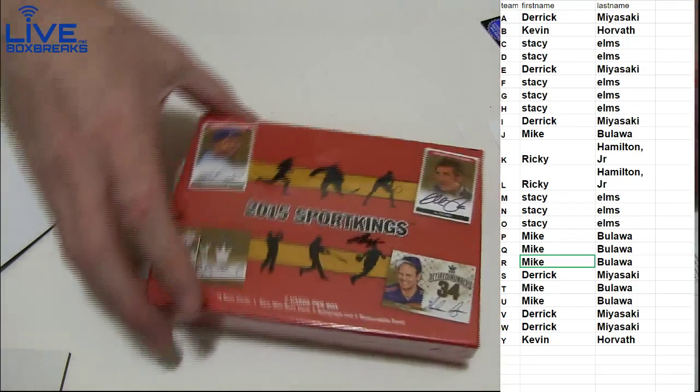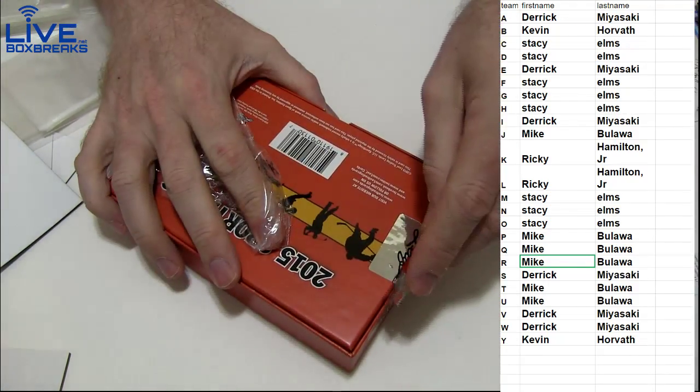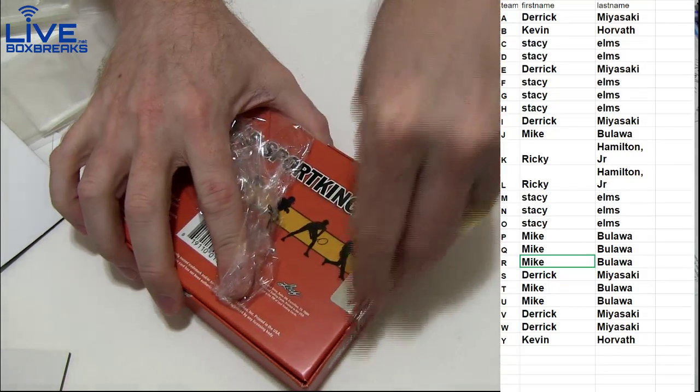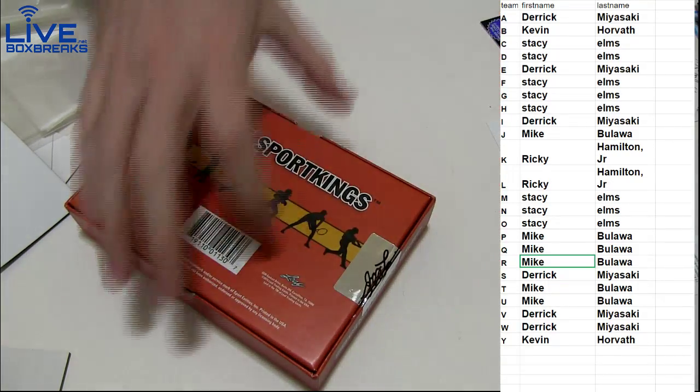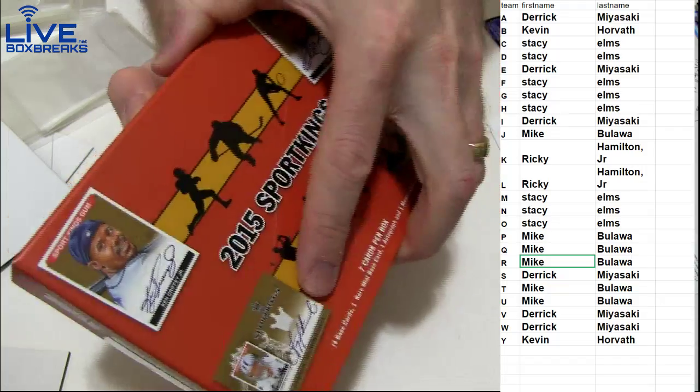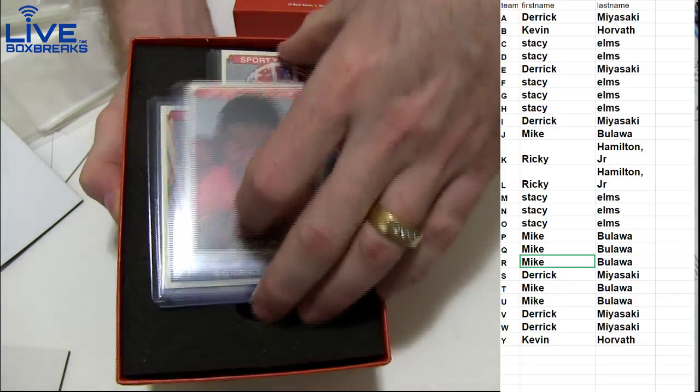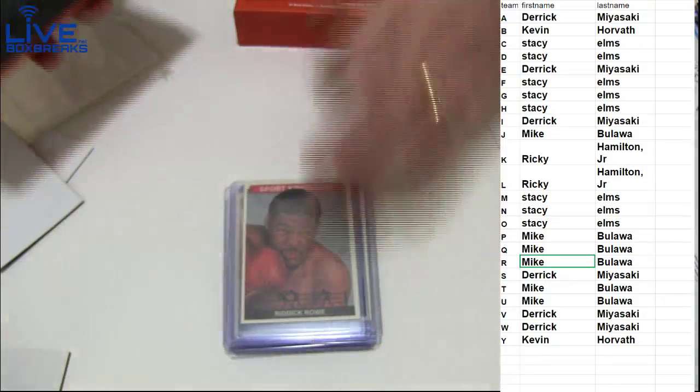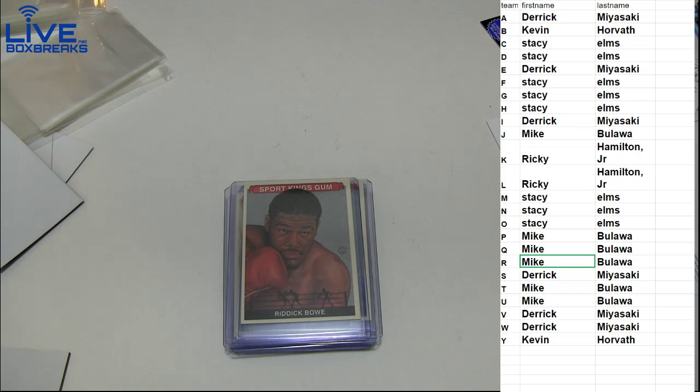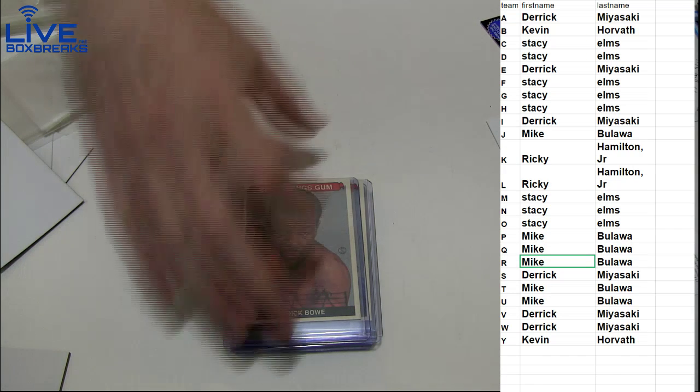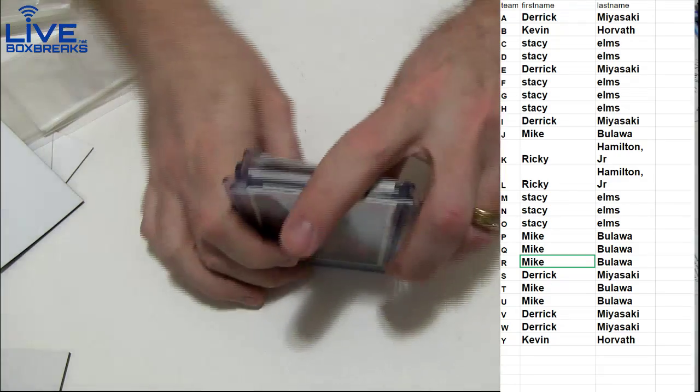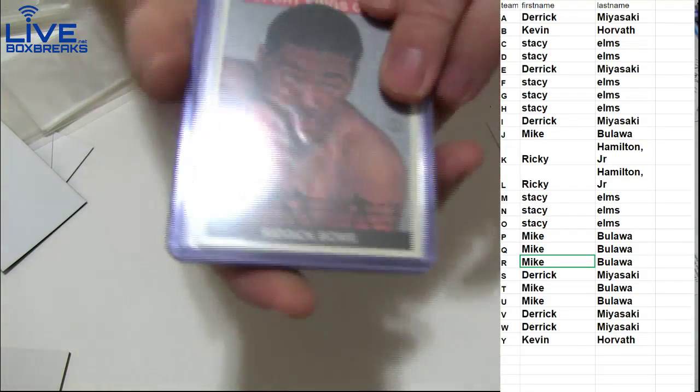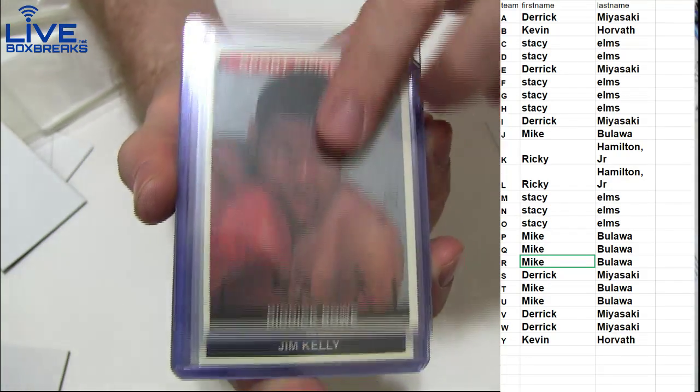I can't even say it. I can't do it. Riddick Bowe. What a Riddick Bowe base going. You got all the base. It's crazy. Alright, Riddick Bowe for Kevin.